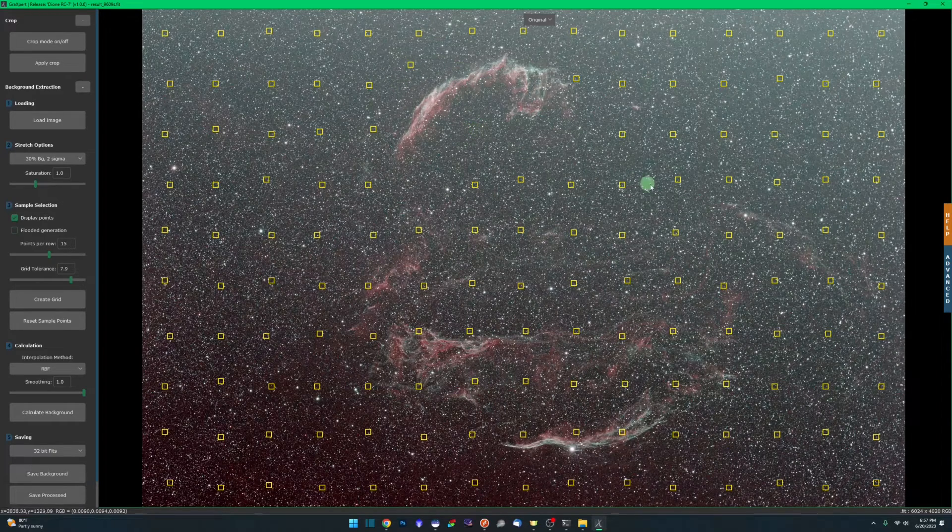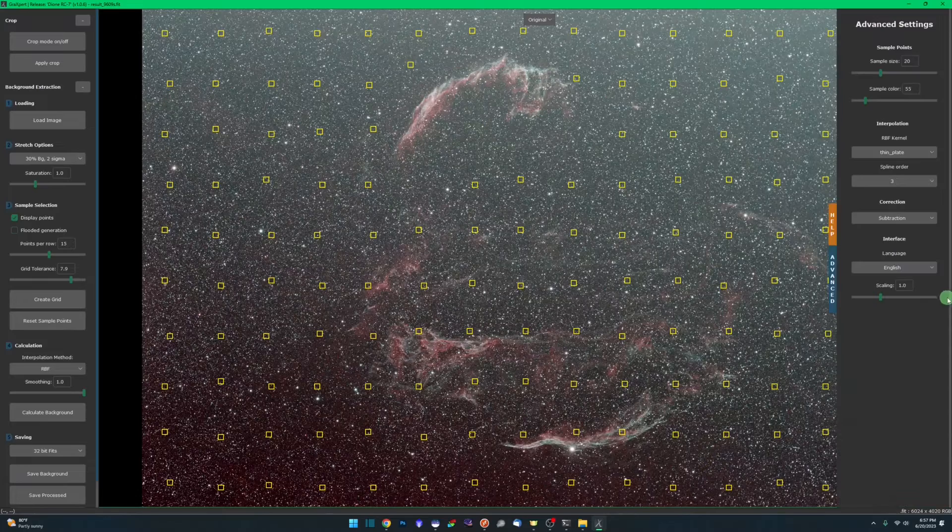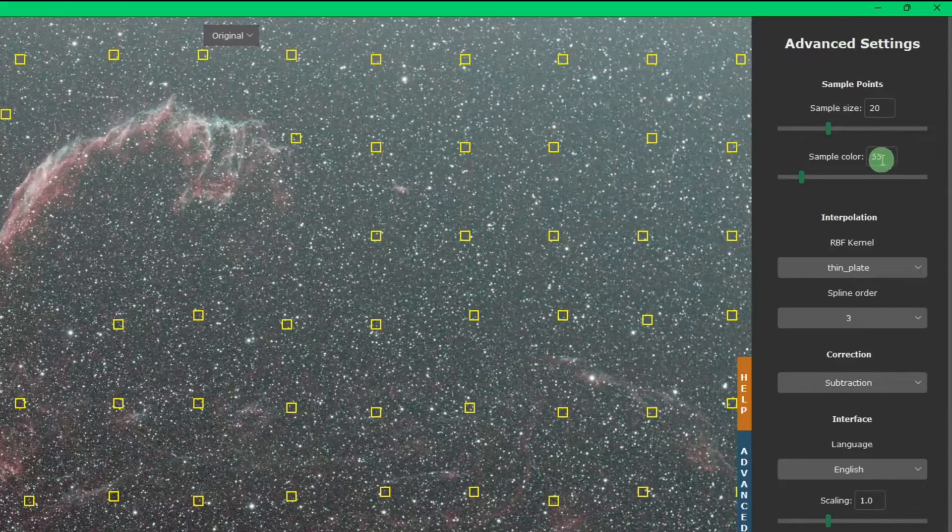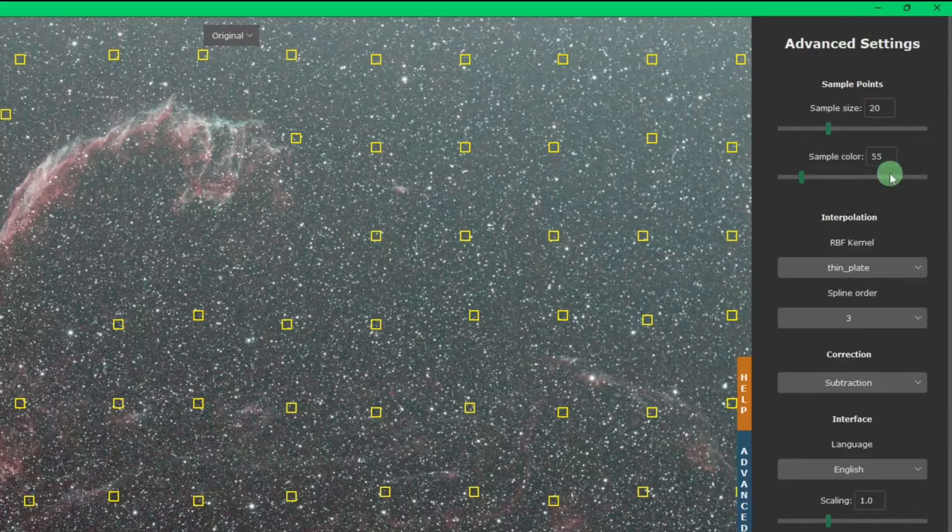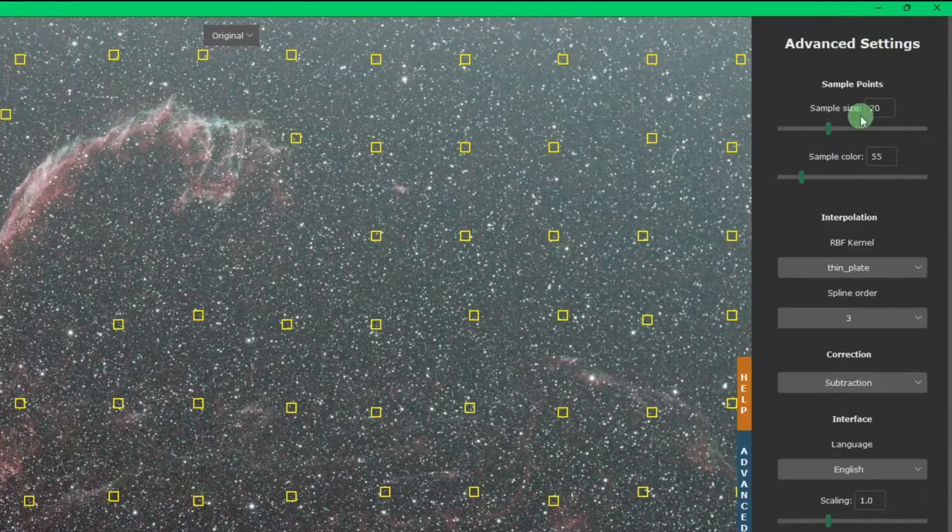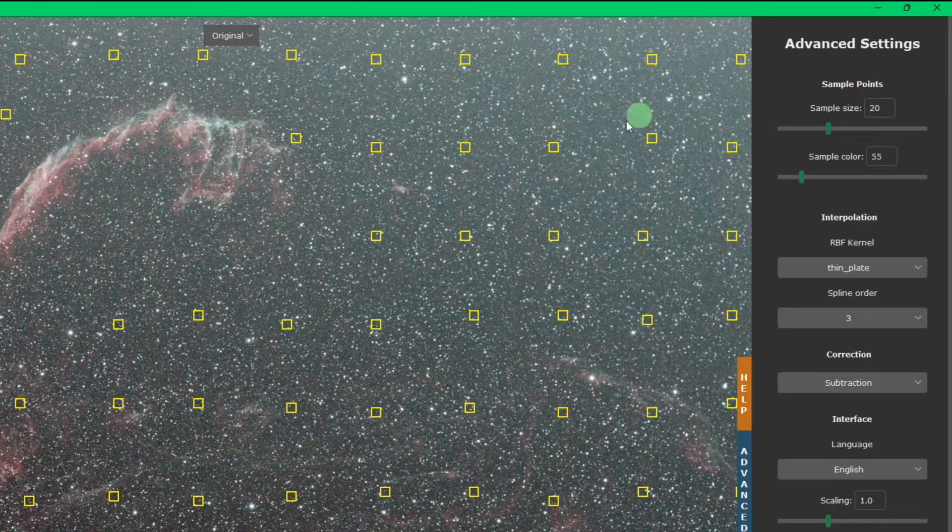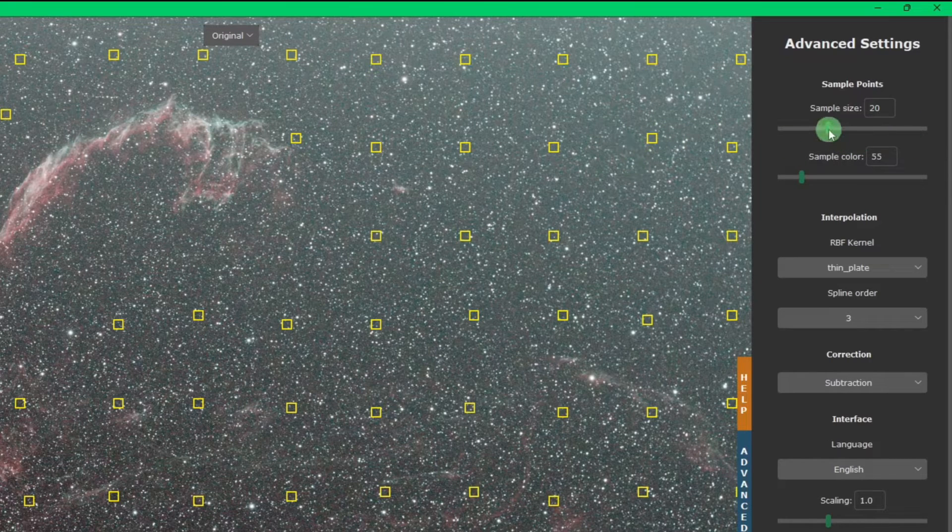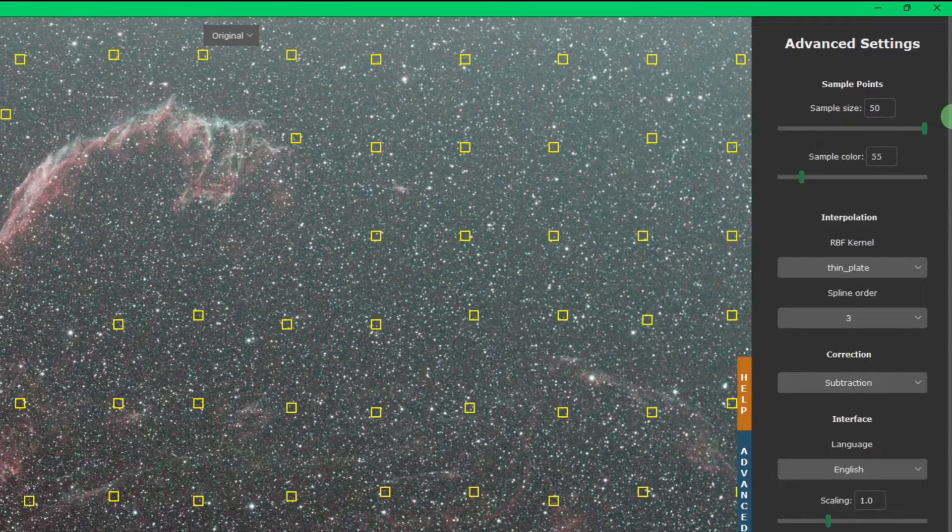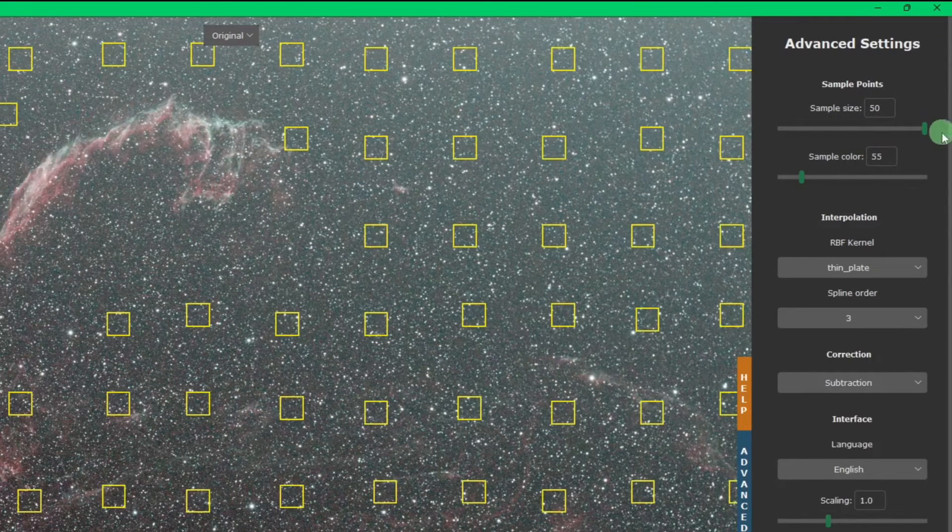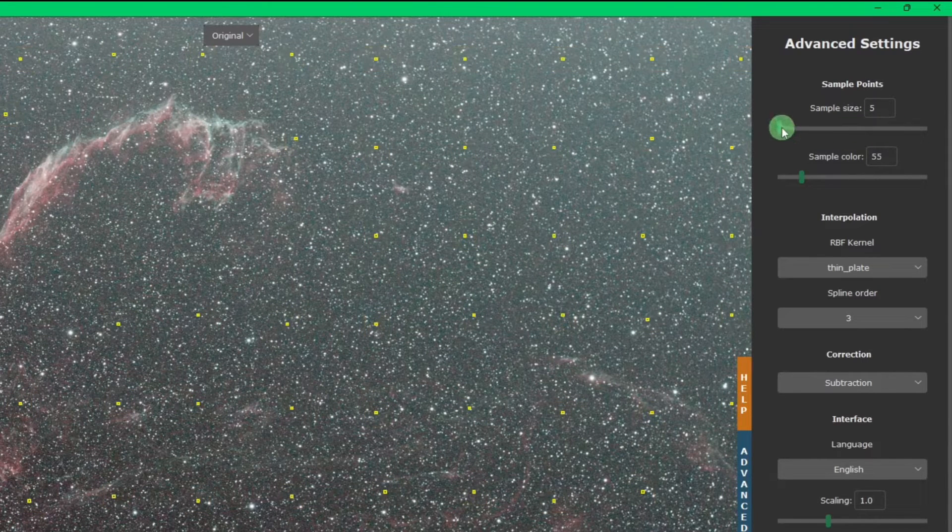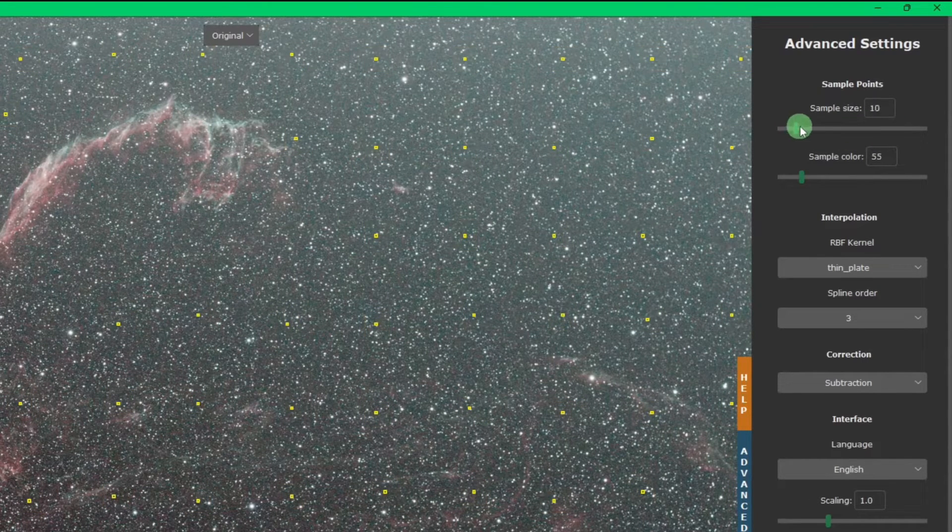If you come down here on the right-hand side where it says advanced, you have some options for your samples. Sample size, pretty self-explanatory. Right now we're at a size of 20. I could take that up as far as 50 or down as far as 5. Where would you use this?